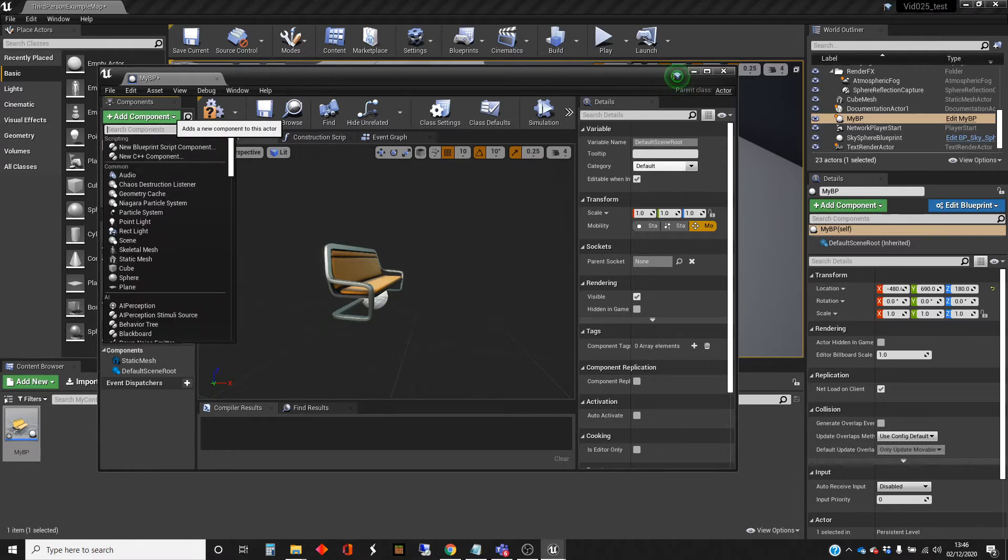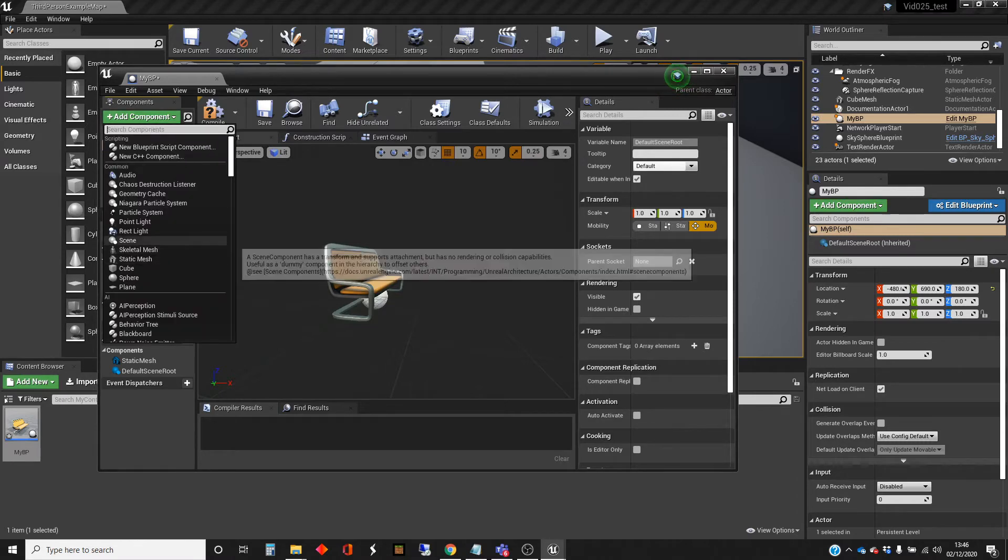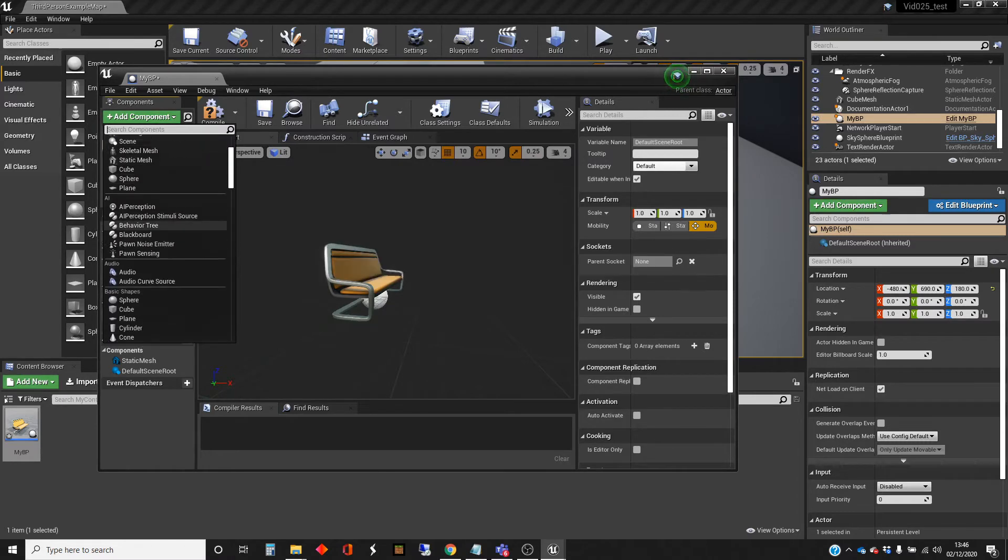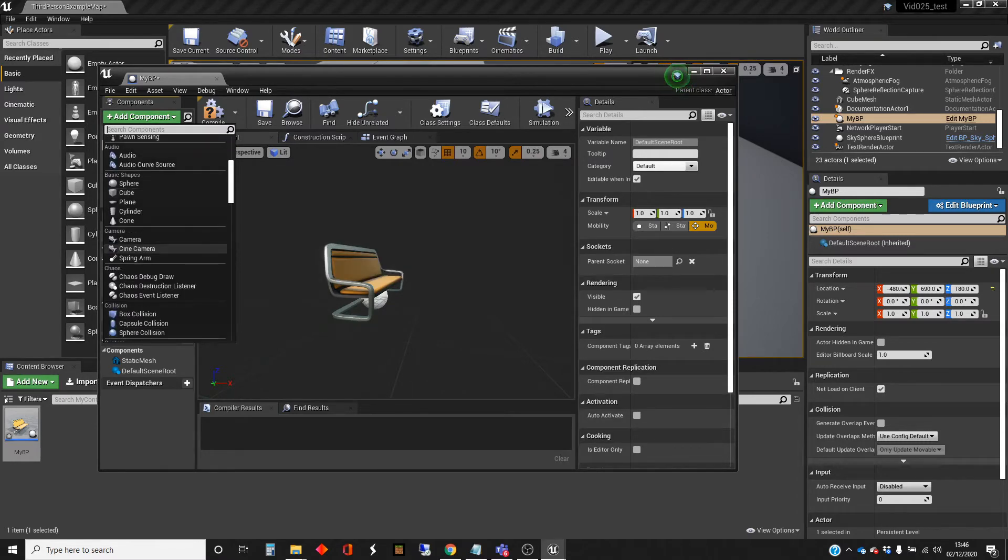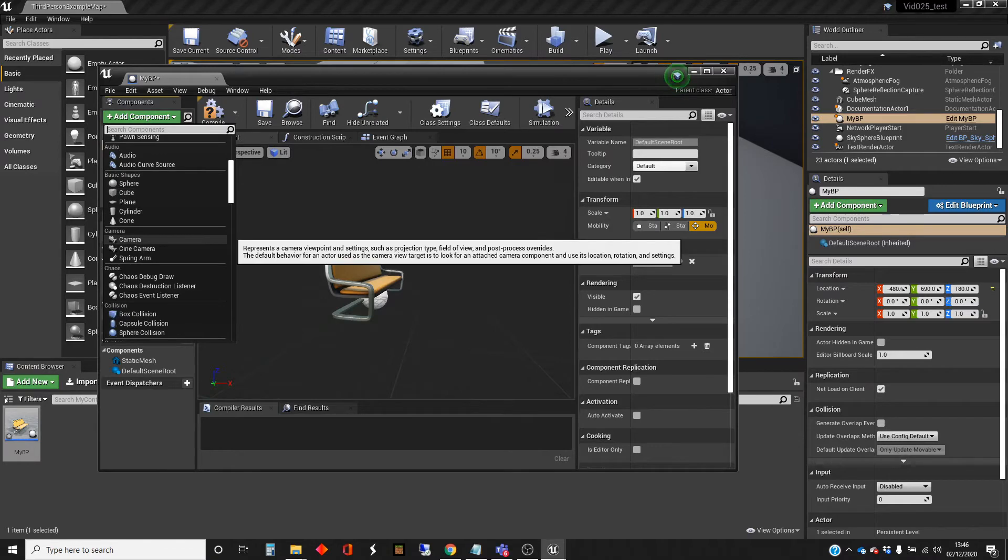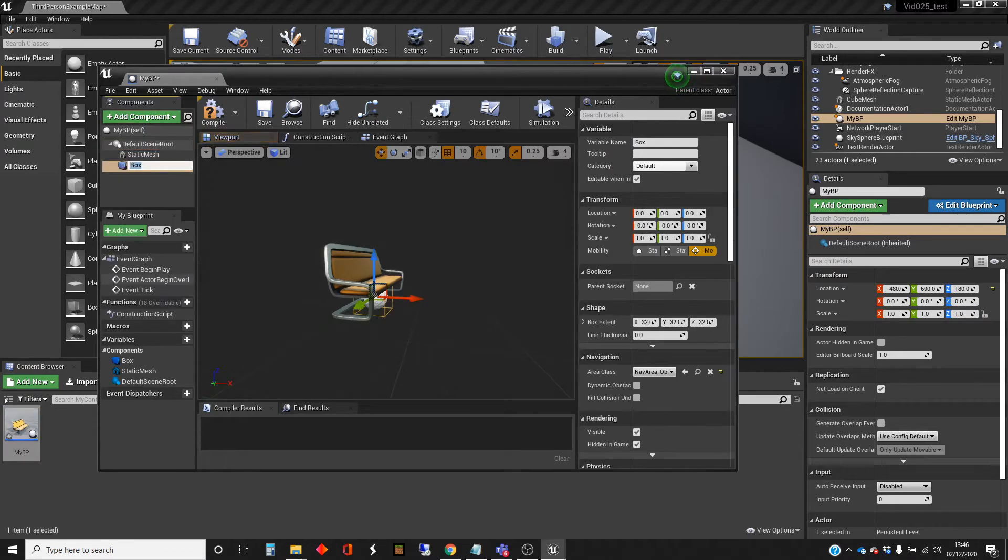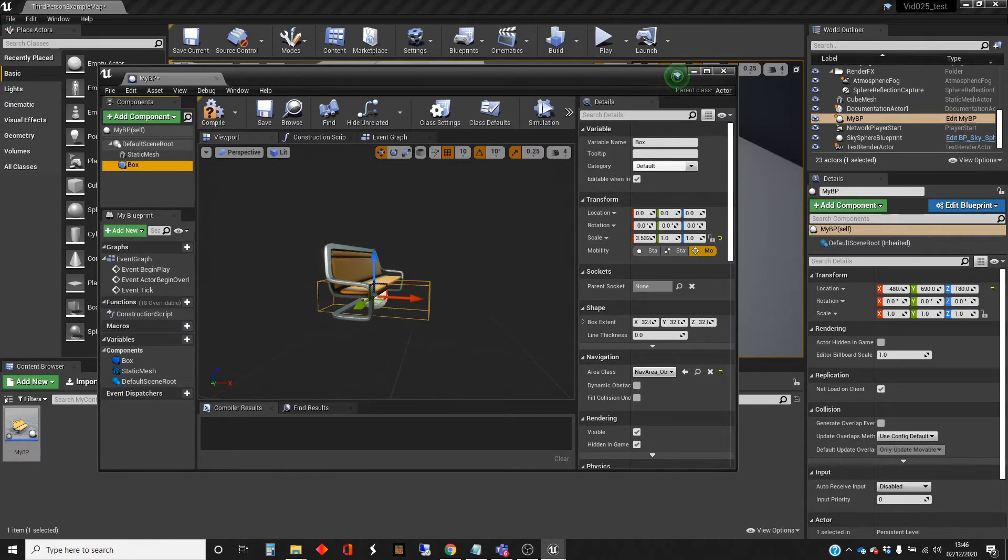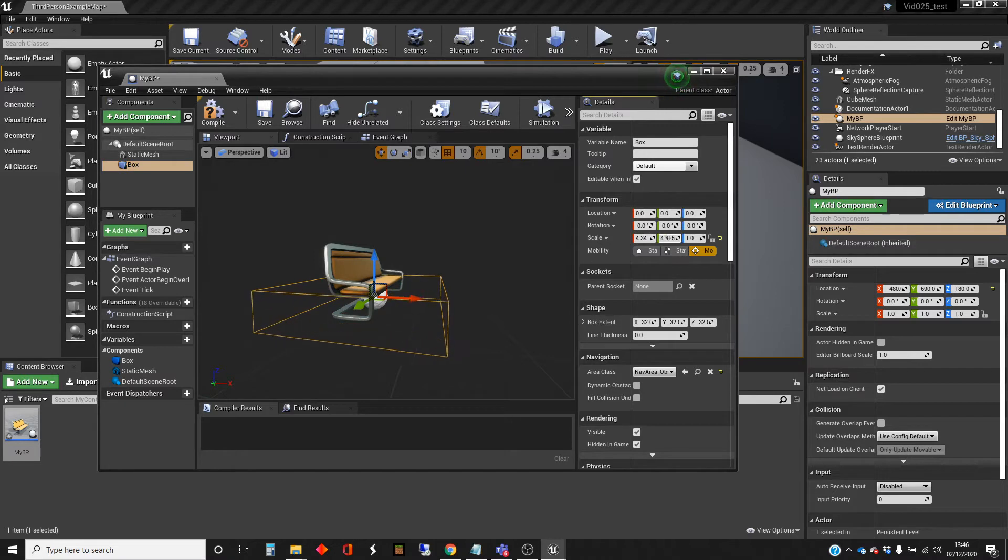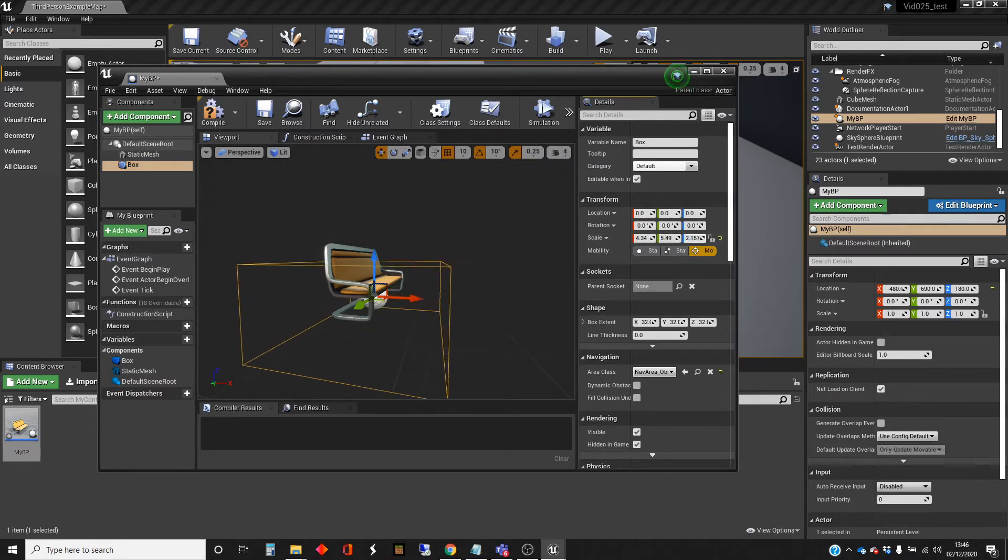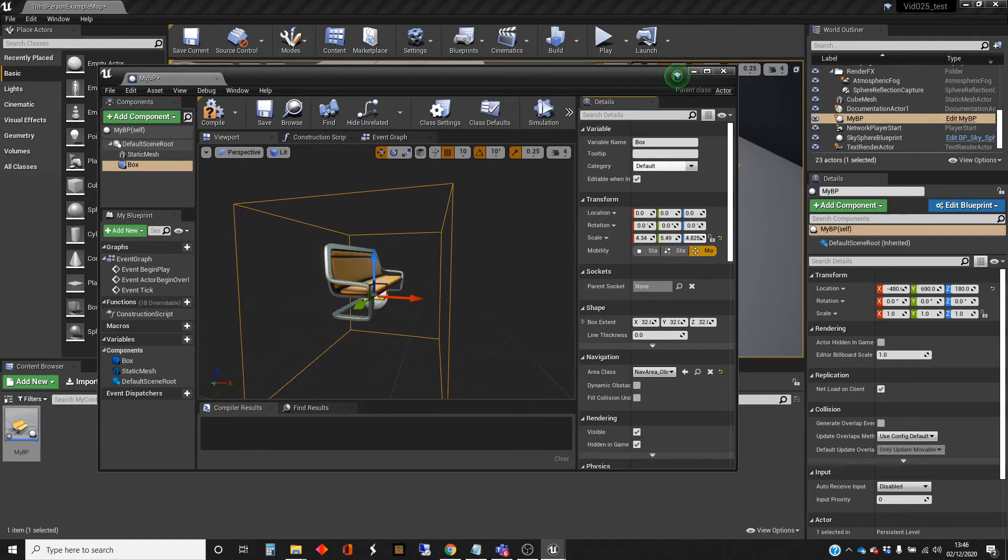So the next component I'm going to add is a collision component, which is a box collider. And this I'm going to scale up a bit, because what I want this to do is to be a box that will detect if the player comes close to this.